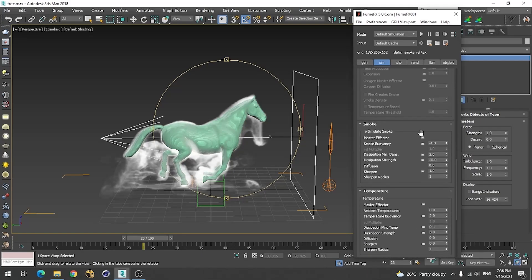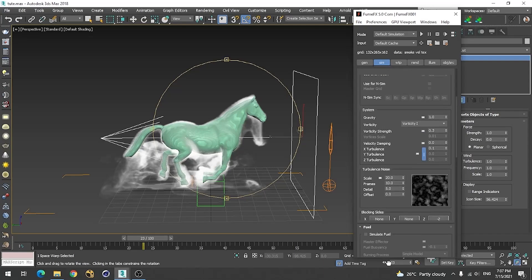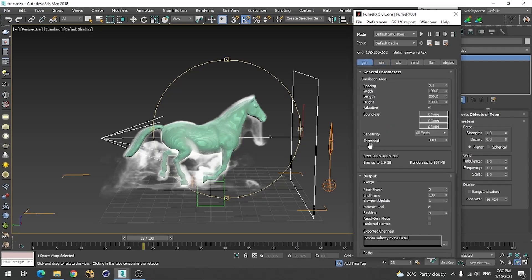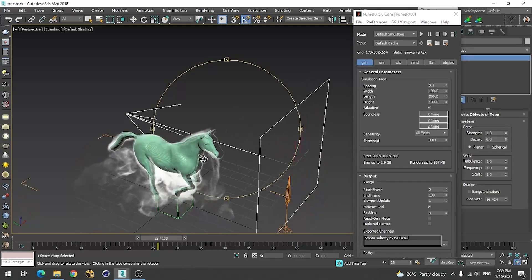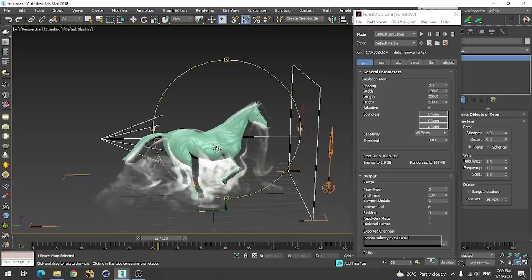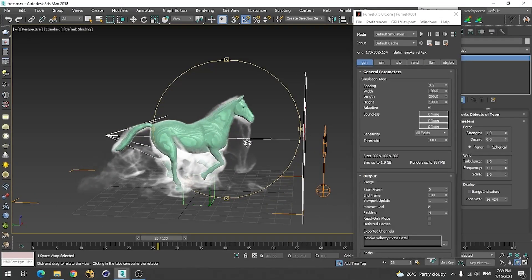Let me lower this value a little bit further and simulate on these values. These frames look good. Now let's set up for rendering.